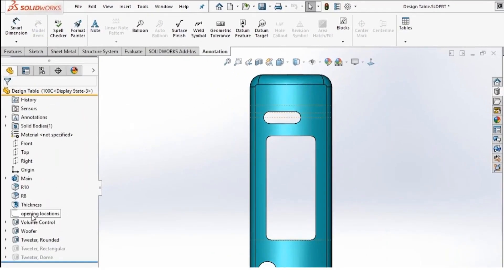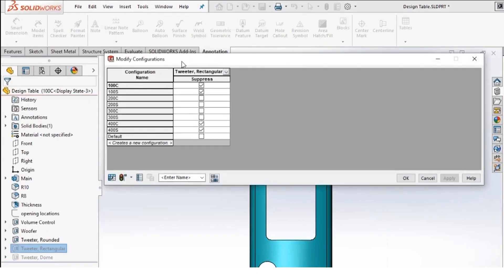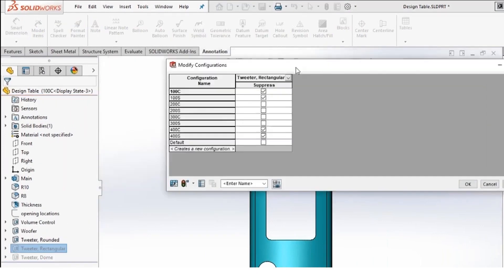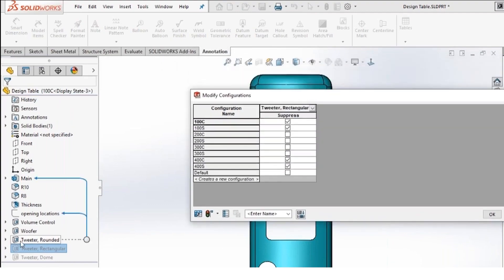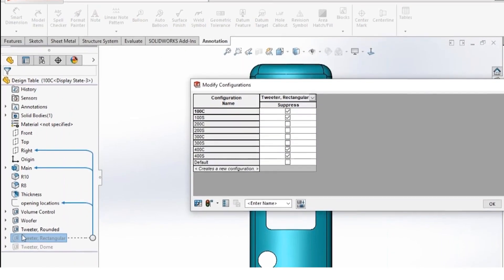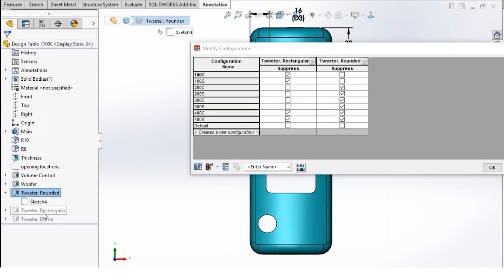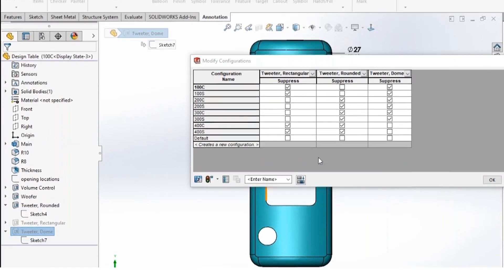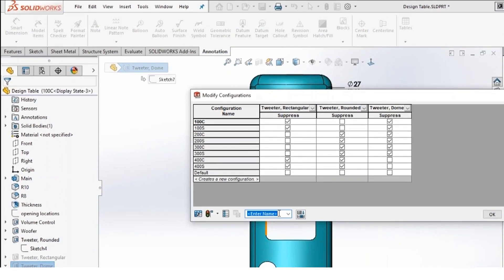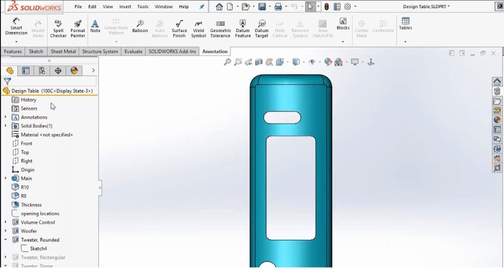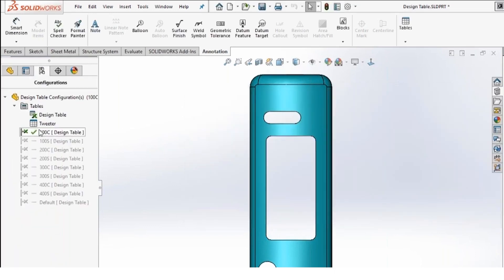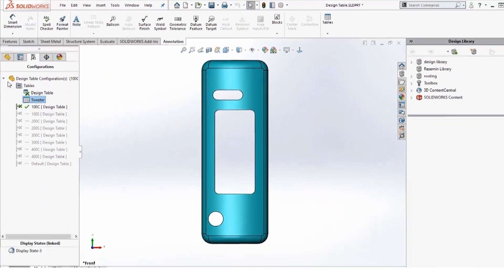So again, you right mouse click, configure feature. It shows the one. But I want to see all of them. So I'll say tweeter round it, tweeter dome. I'll give it a name. I'll click save. And now I'm able to check and uncheck and change my configurations. You'll see, I can also add a configuration right here. When I say okay, if I go back to my configurations, you'll now notice I have tweeter listed.